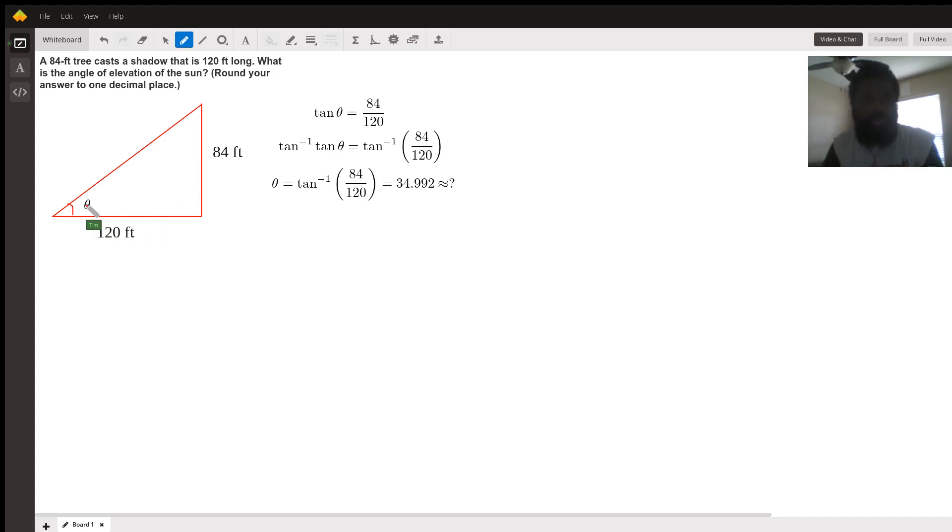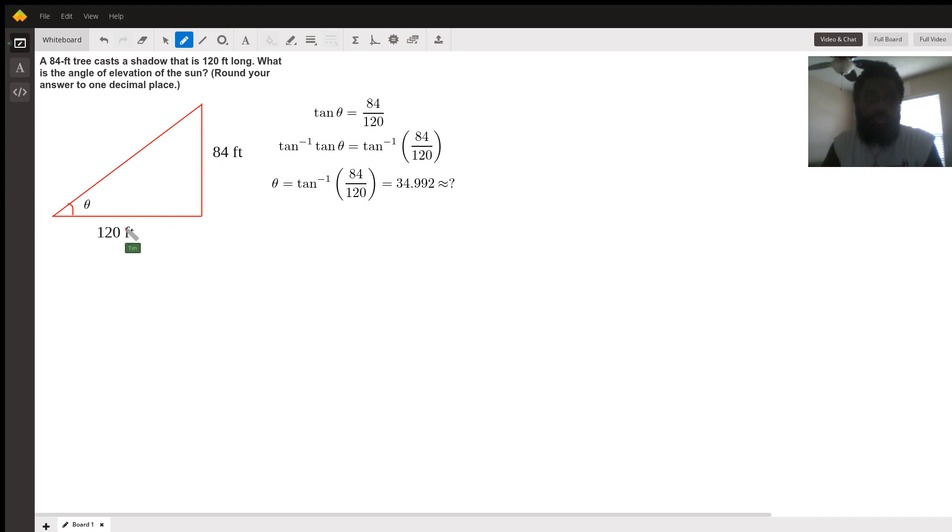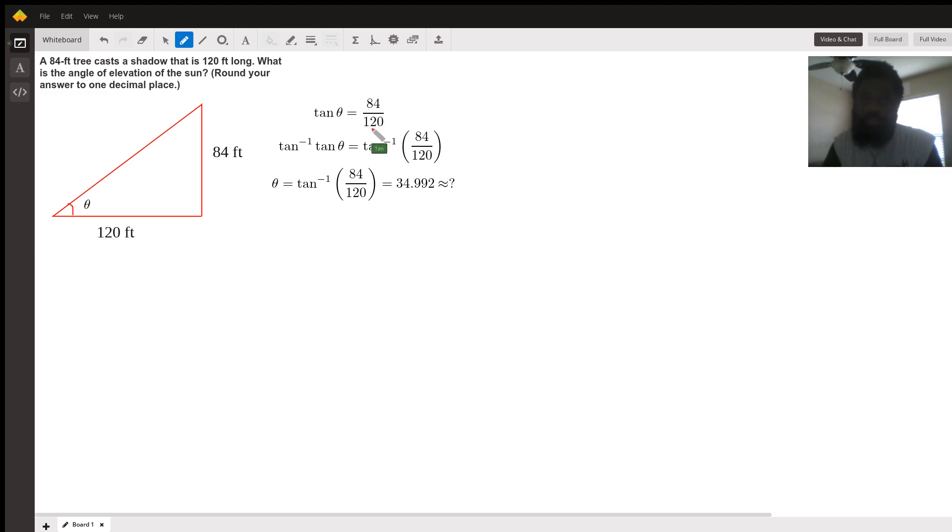In order to find theta, we're going to use tangent. Why? Because of the opposite side length over the adjacent side length. So tangent theta equals 84 over 120, opposite over adjacent, right? Then we begin solving for theta by taking the tan inverse of both sides.